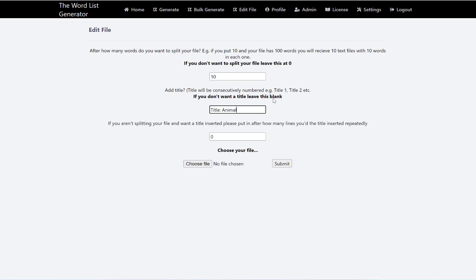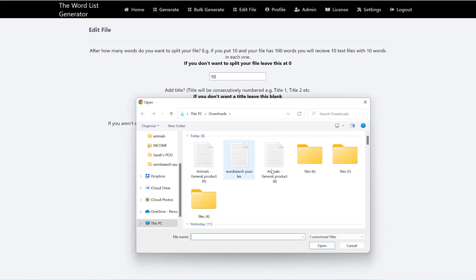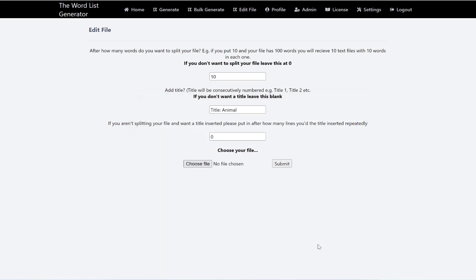And then we can ignore this option because we are splitting the file, and then we got to do is choose the file we just downloaded. So that's that one here, hit open.